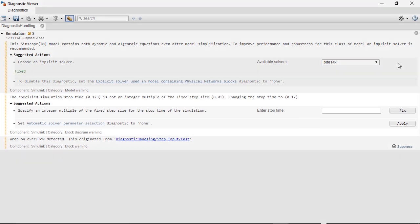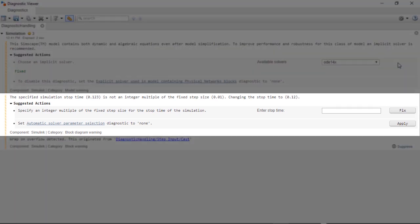For the warning on the simulation stop time, I get the same possible actions. Here, I will choose the fix by entering a stop time that is an integer multiple of the step size.